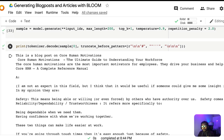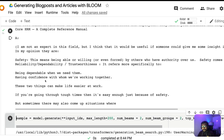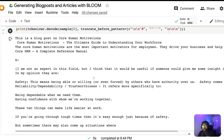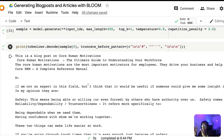With repetition penalty set to 2, we now see slightly more coherent text. For example: 'This is a blog post on core human motivations — ultimate guide to understanding your workforce. Core human motivations are the most important motivators of employees; they drive your business.' The text is coherent but in my opinion it's not really good enough to directly post on a WordPress page. I'd have to do a lot of tweaking. So what I'm going to show you next is a slightly more advanced version.